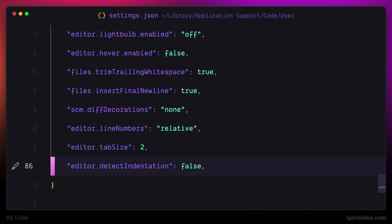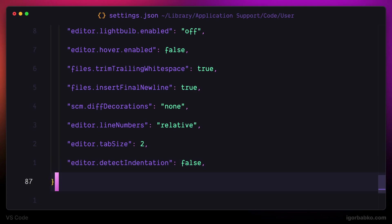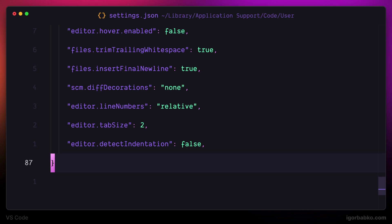I actually don't want VS Code to automatically detect indentation type. That is why I'm adding the detect indentation option with the value of false. This way, no matter which file I open and what indentation level or indentation style is used in that file, I'm always going to use two spaces for indentation.